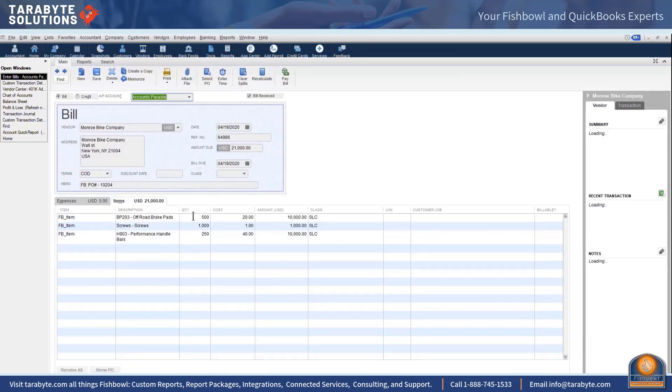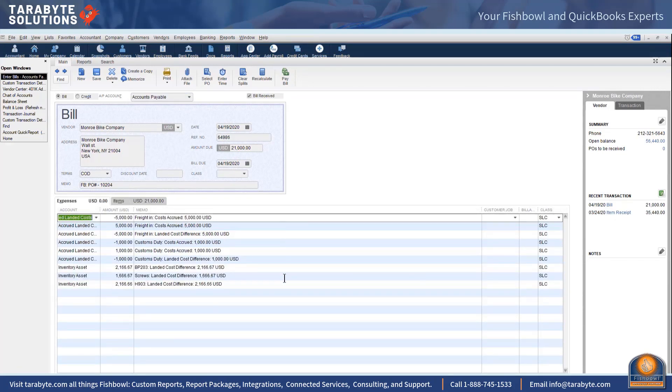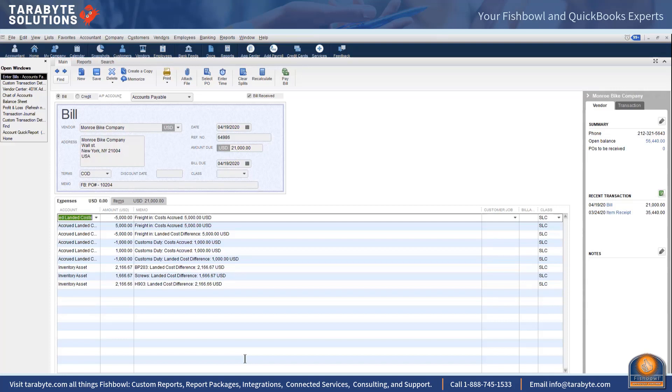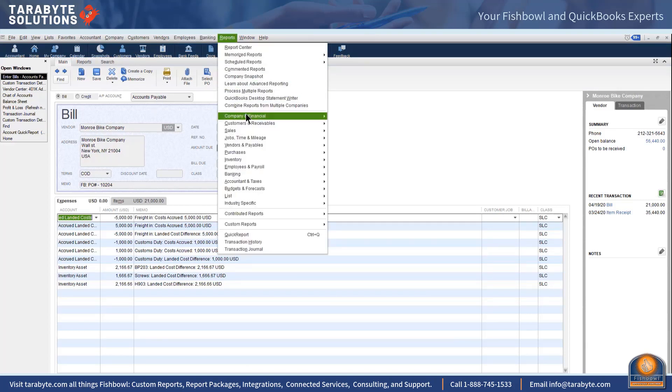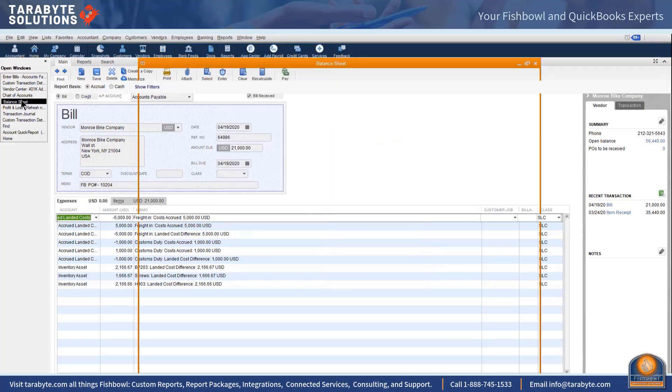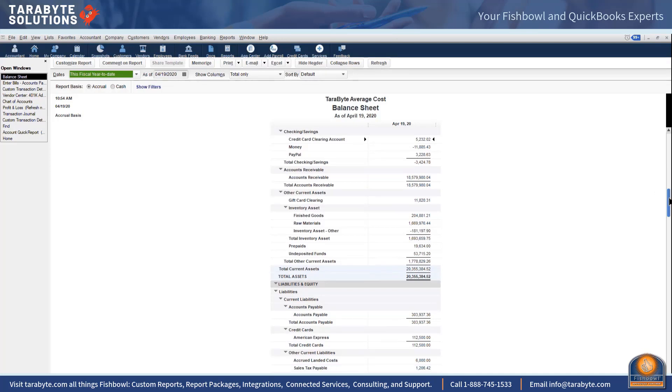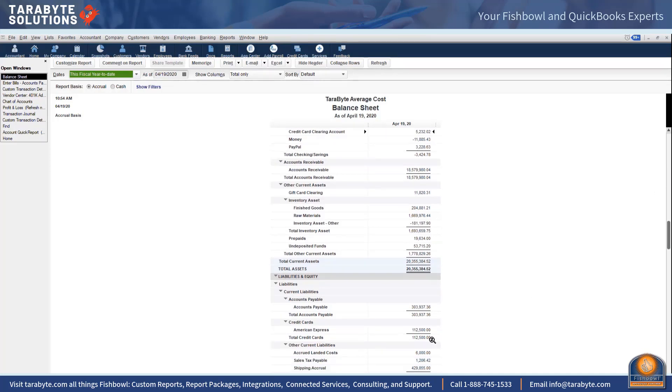So here are my landed costs and here's the things that got landed. I know this looks like an abomination and you know your first gut when you look at it is wait a minute, what are all those entries about, but it does work. I've made, I've gone through and tied it all out and yes it works. So here my vendor bill is 21,000. And then when I go to my balance sheet, I now have six thousand dollars in accrued landed costs.